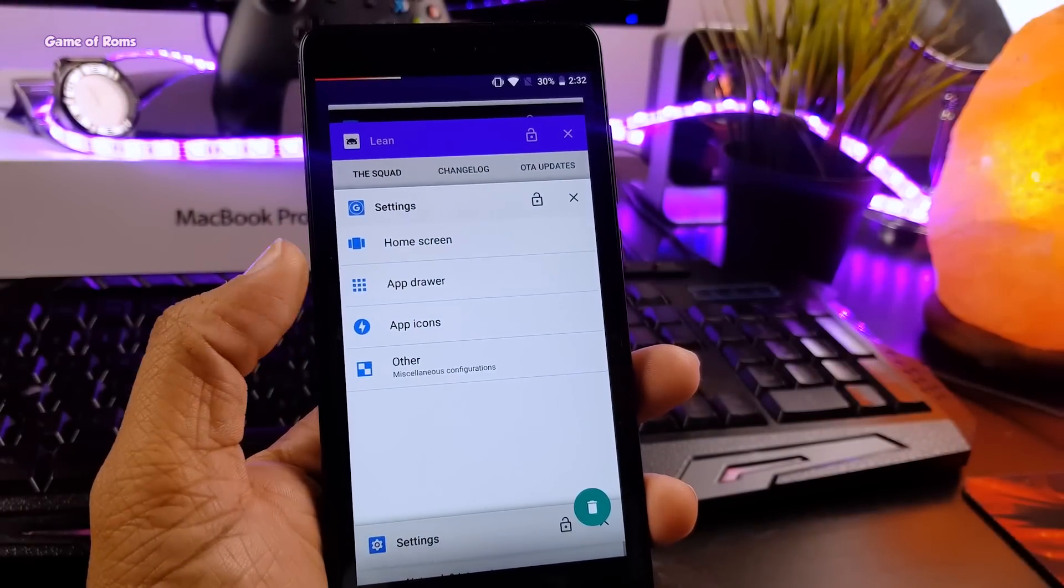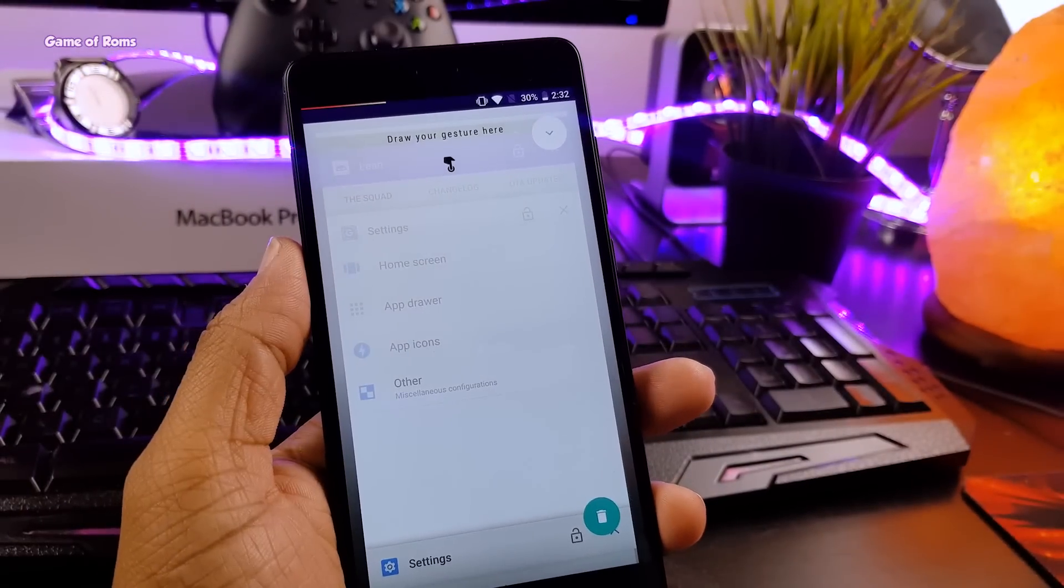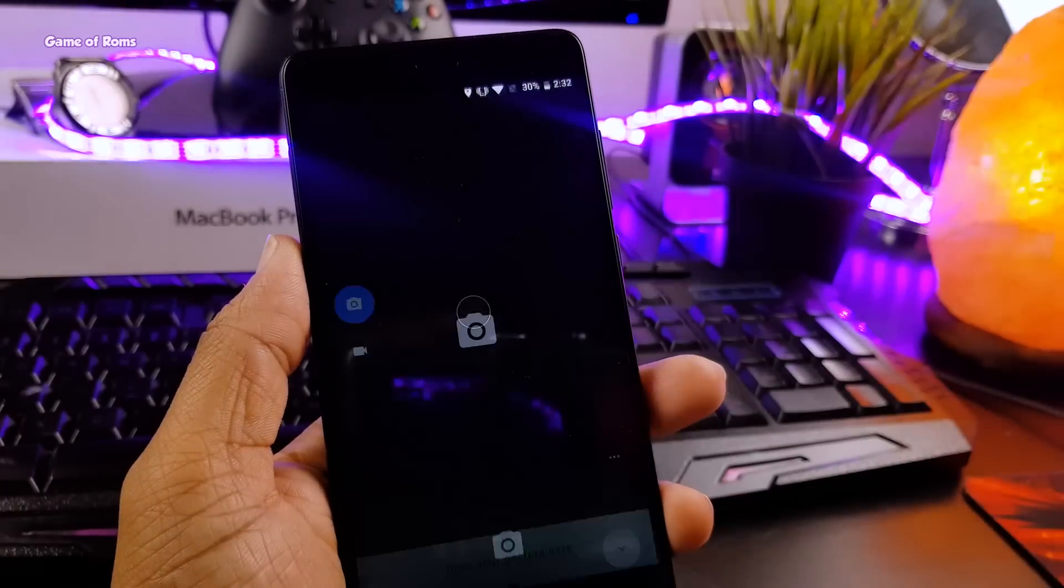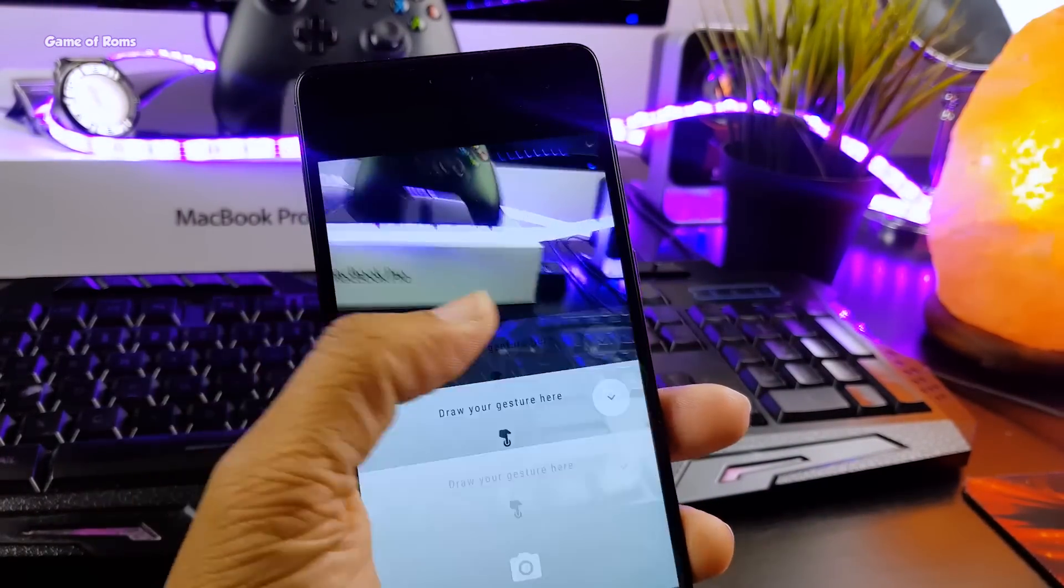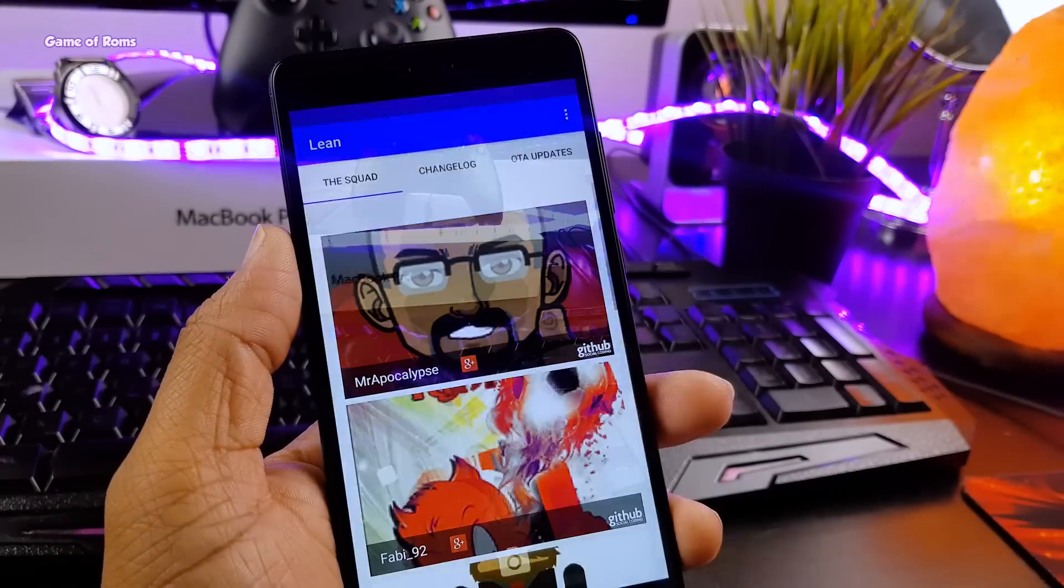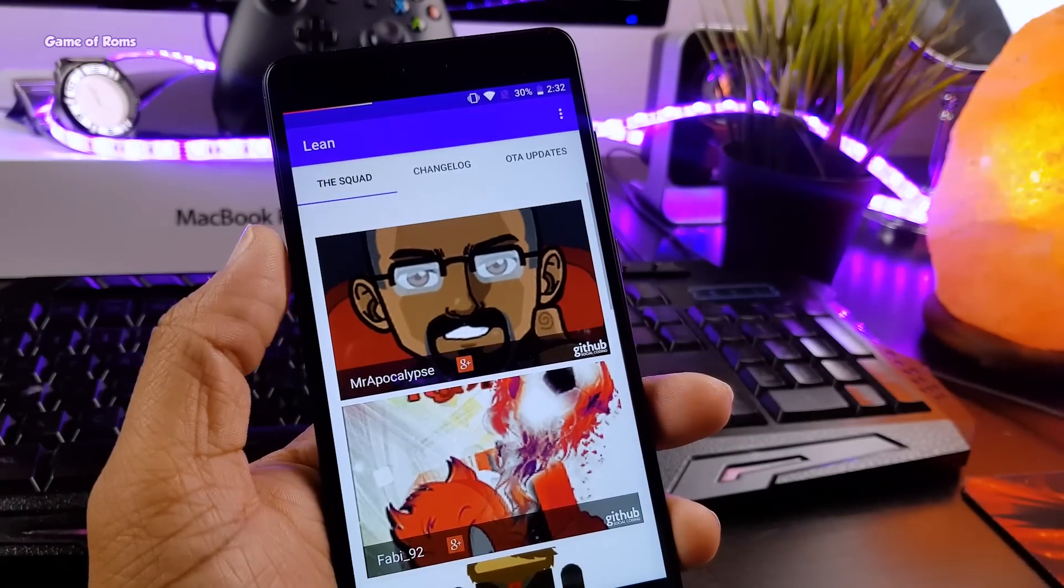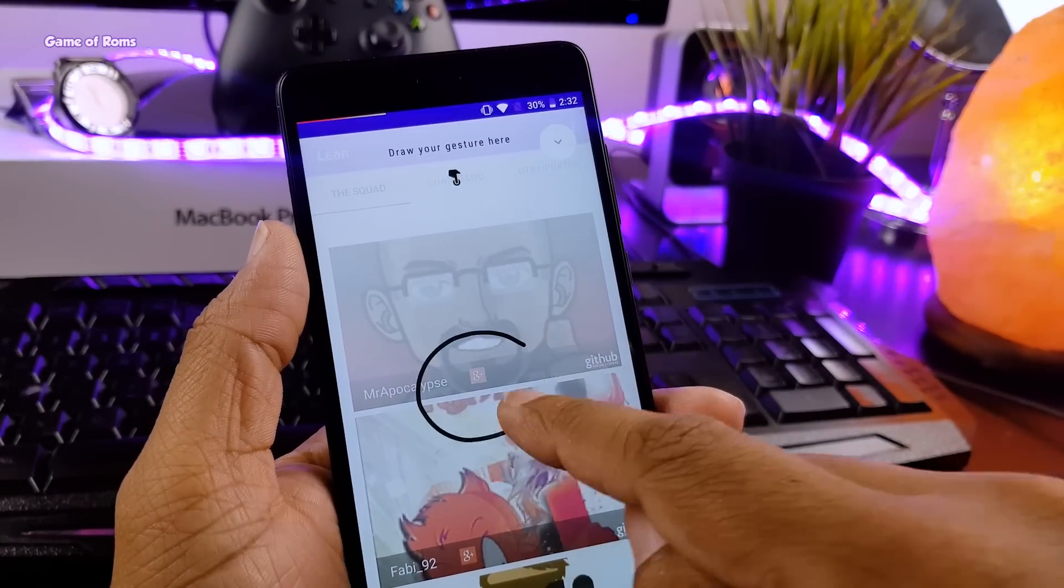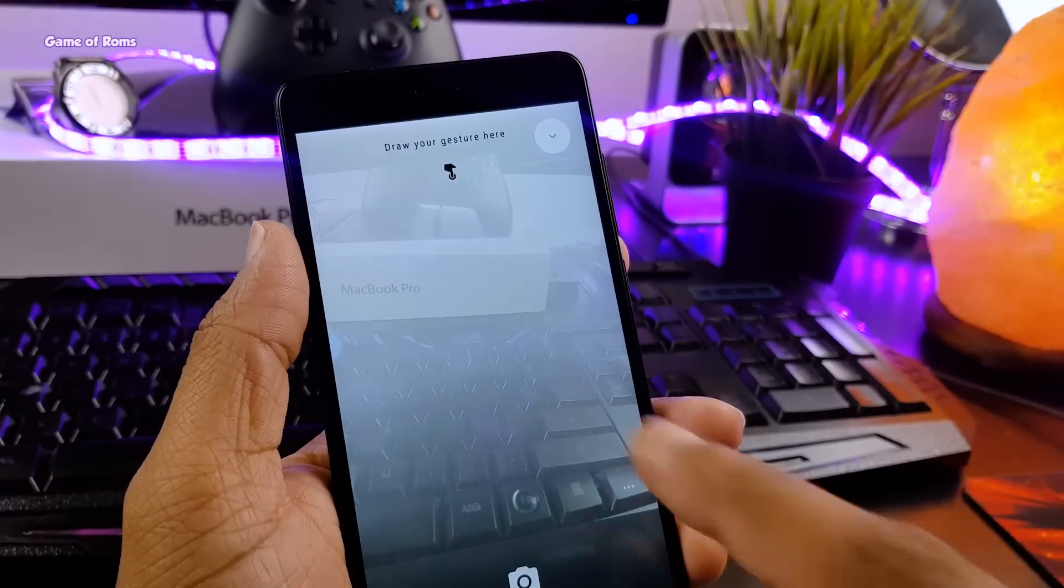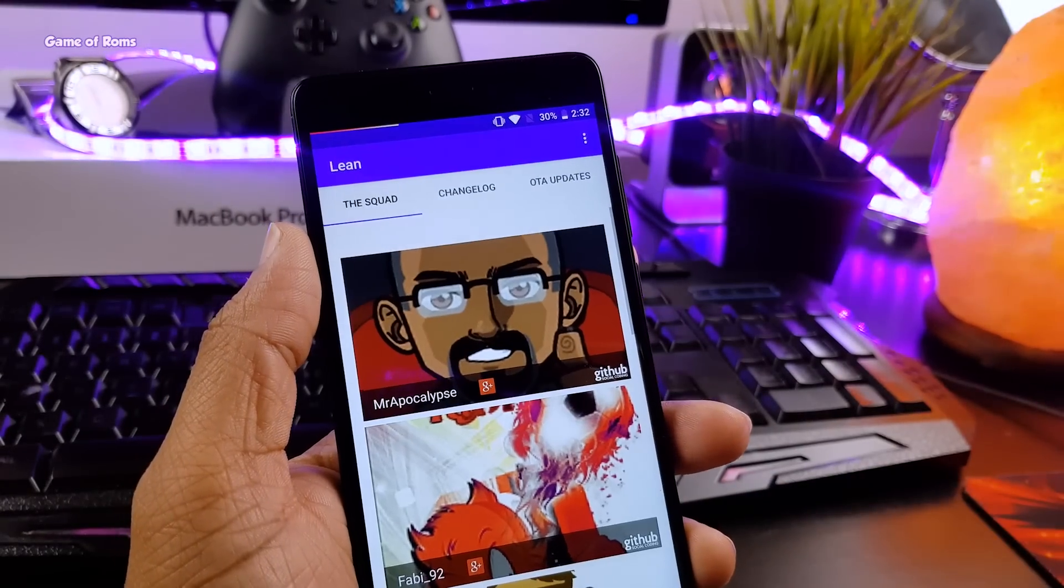And guys I can take this gesture to next level by a feature called gesture anywhere. In this feature I can draw C and it will open camera and if I draw L, I can open my browser. Now guys this is the feature I liked most. I must say this is an outstanding feature.